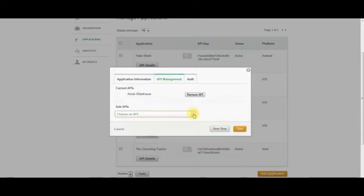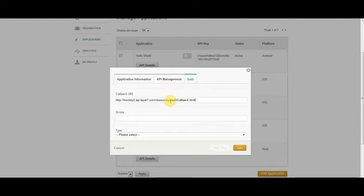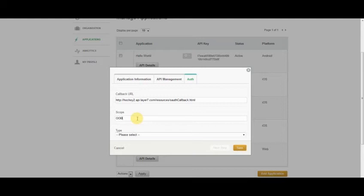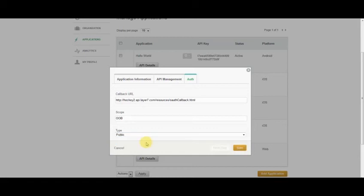And then finally, I'll go to the last tab where we can define our client as an OAuth client. I'm going to paste in my Callback URL, which is specific to my instance of Appify. I'll put in a scope, the default one, out of band. And because this is a web client and publicly available, I'll choose type equals public.